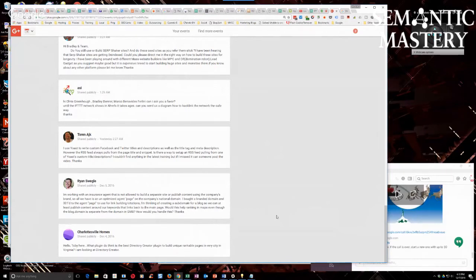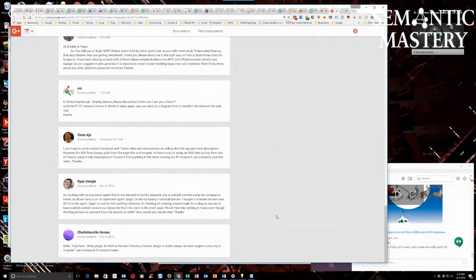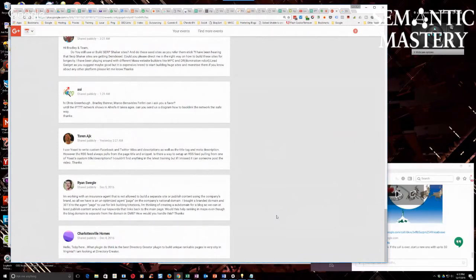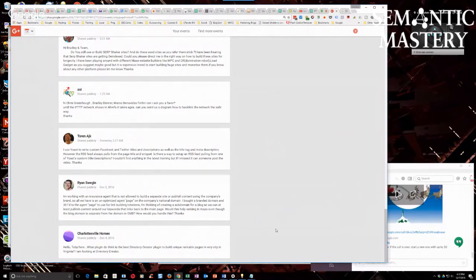If you start with something like a simple silo structure and the site continues to grow, if you get some traction and you start generating, building clients, signing people up to be directory listings and all that, then it would be more difficult to change the structure later, is what I'm saying.